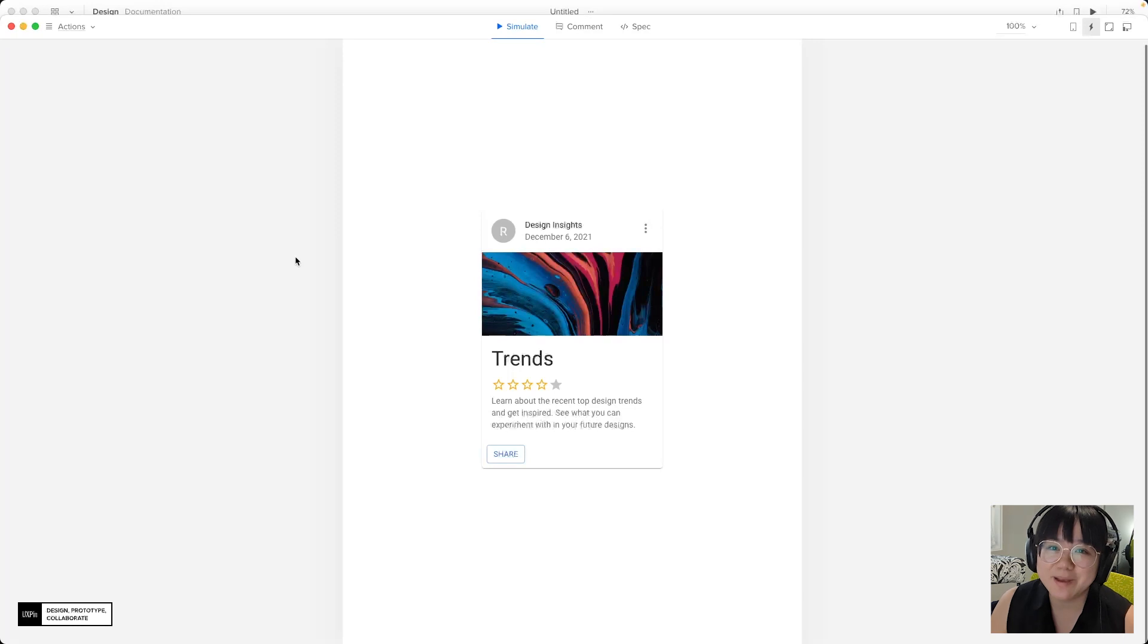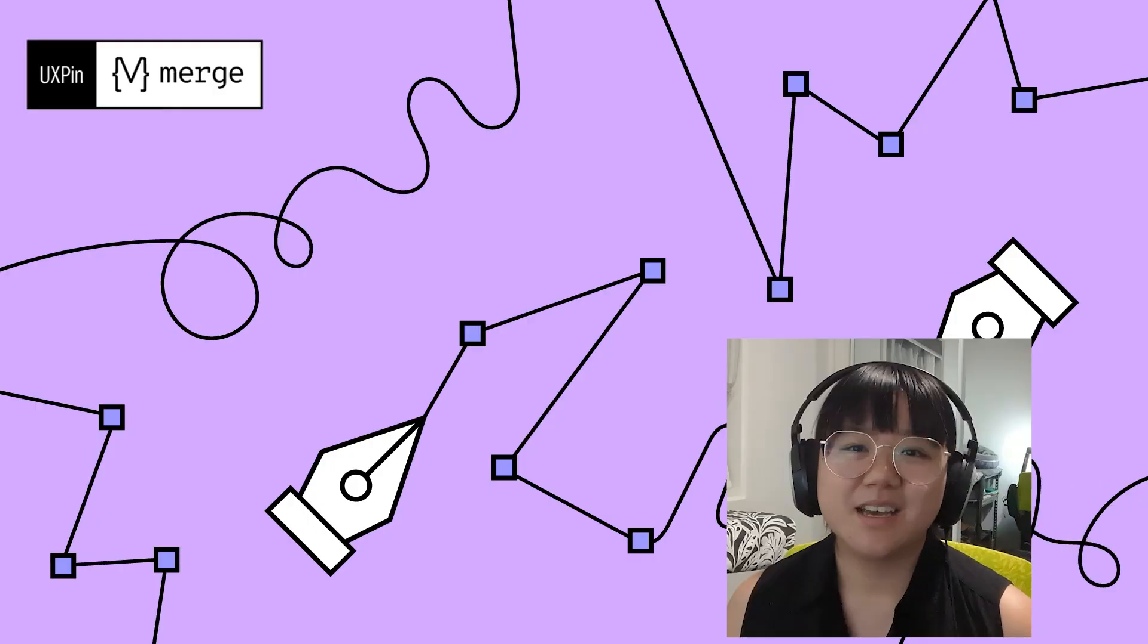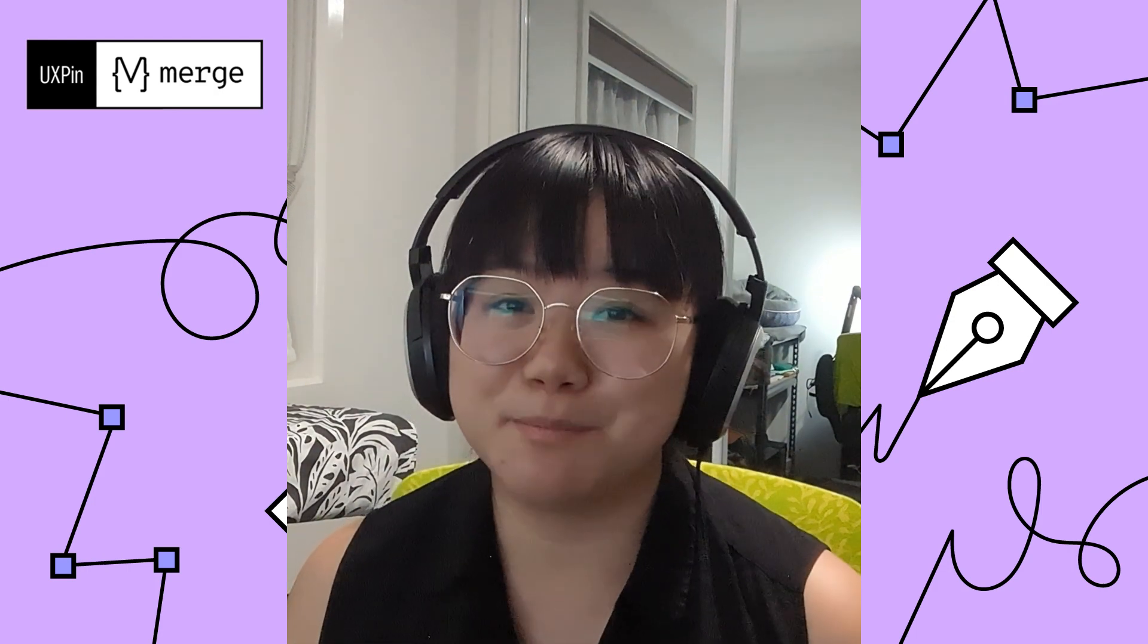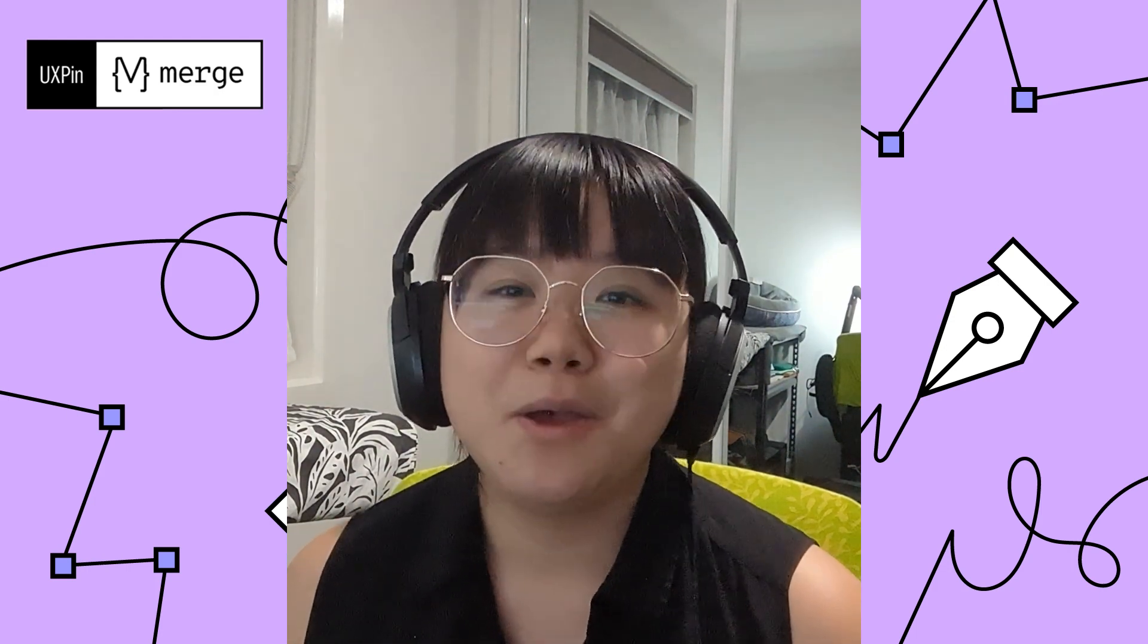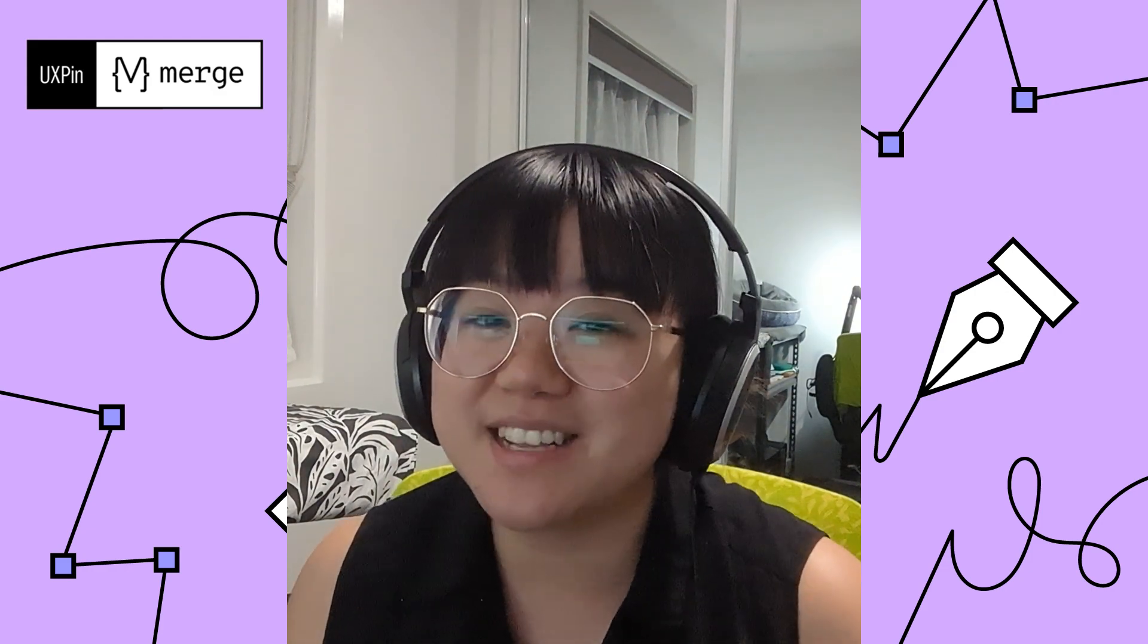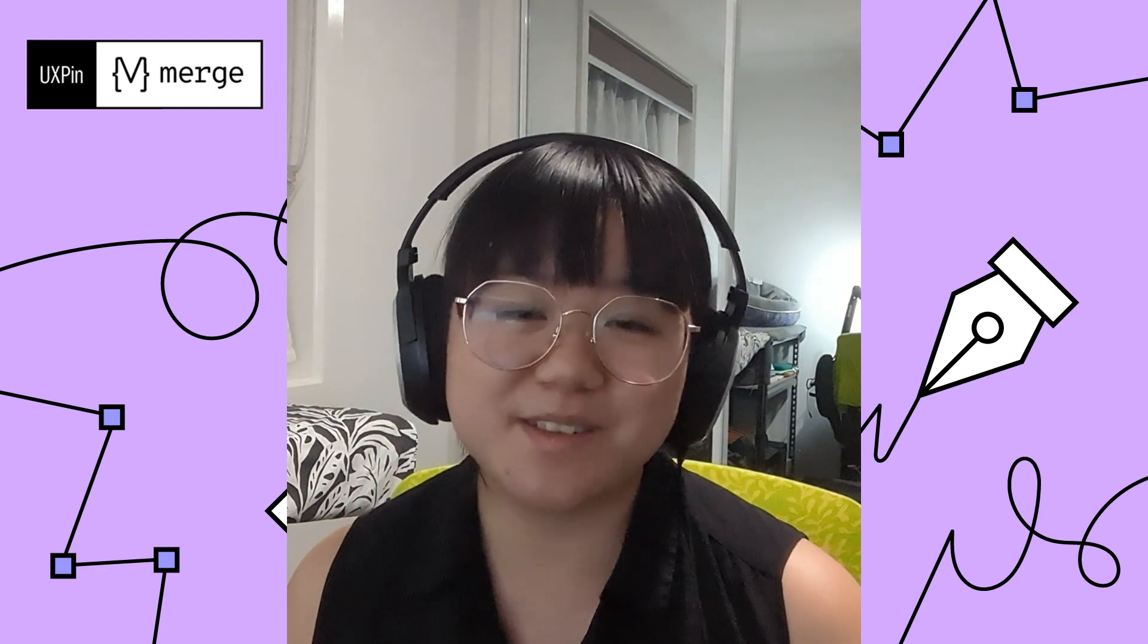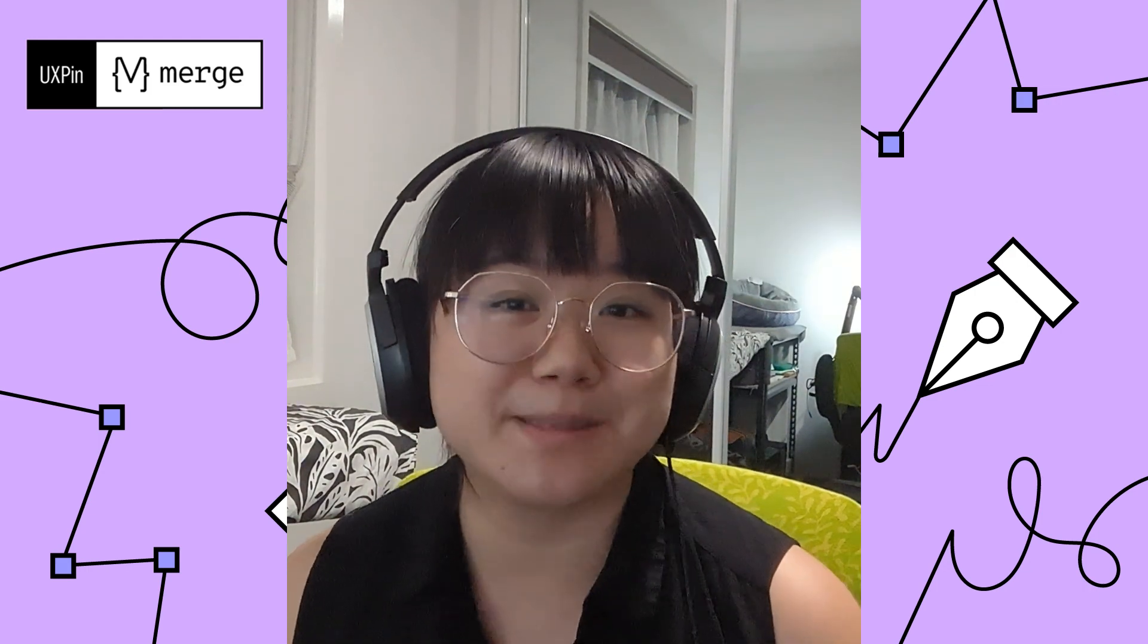Now we can head back to the design by closing this prototype window. The MUI rating and button components are just the tip of the iceberg. MUI has so many react components as part of its library that we as developers can take advantage of within UX pin.